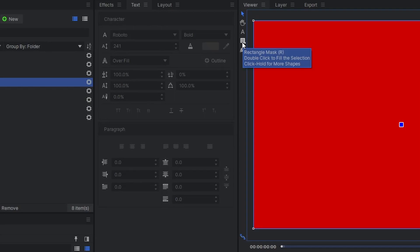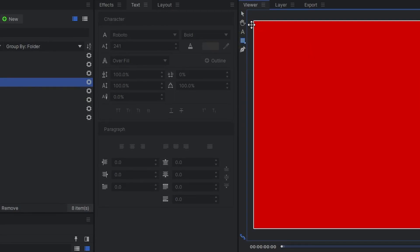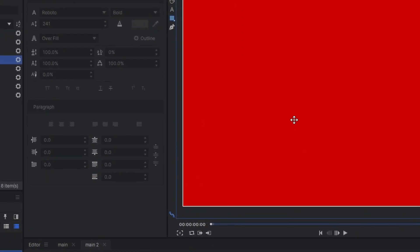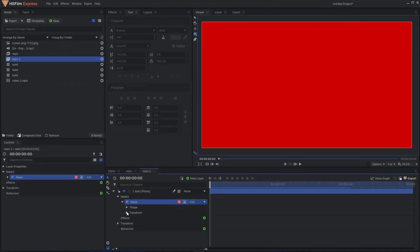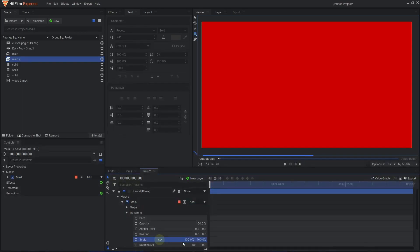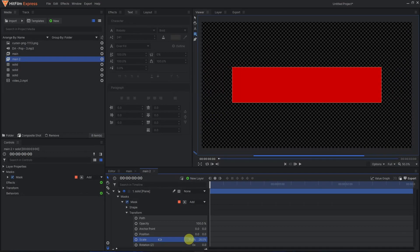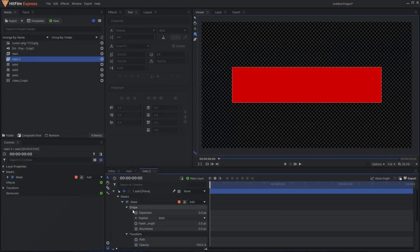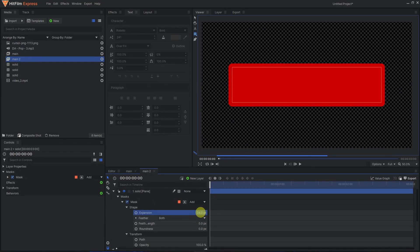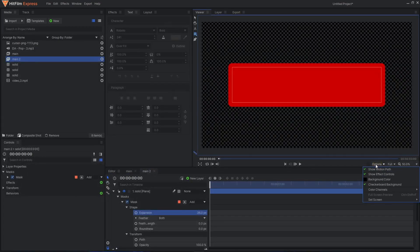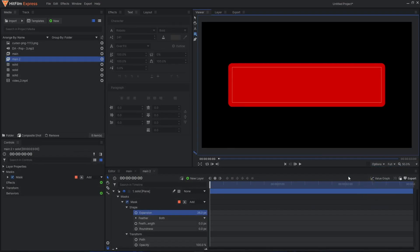Select your layer and double-click the rectangle mask icon to create a mask around your layer. Expand the mask, go to Transform, unlink the scale so you can resize the height and width independently. Then go to Shape and increase the expansion so we get these rounded corners. Go to Options and turn off checkerboard background so you can see it more clearly.